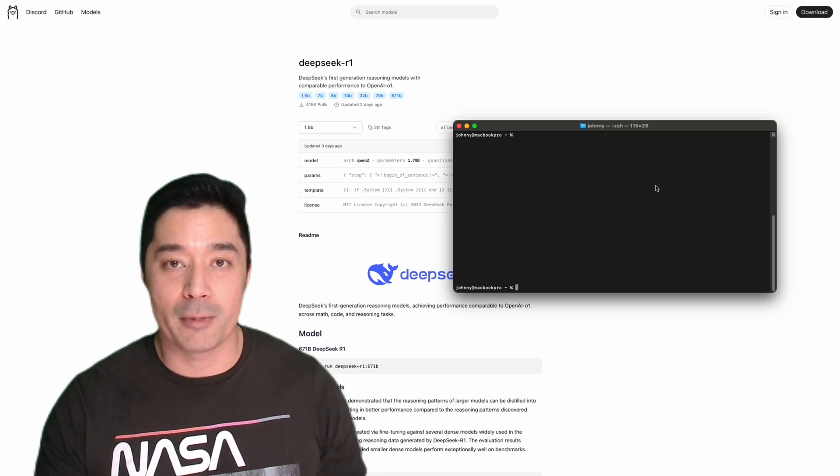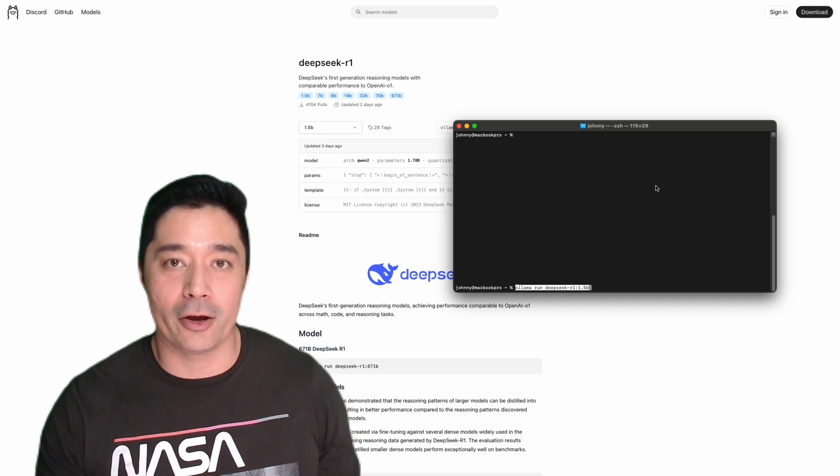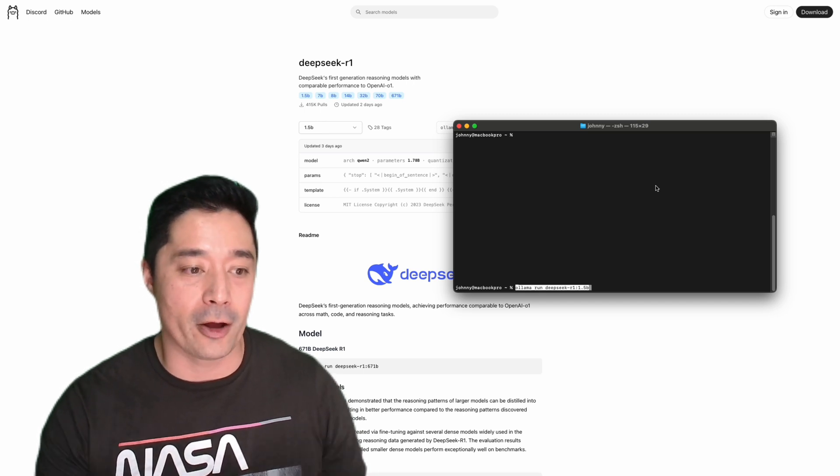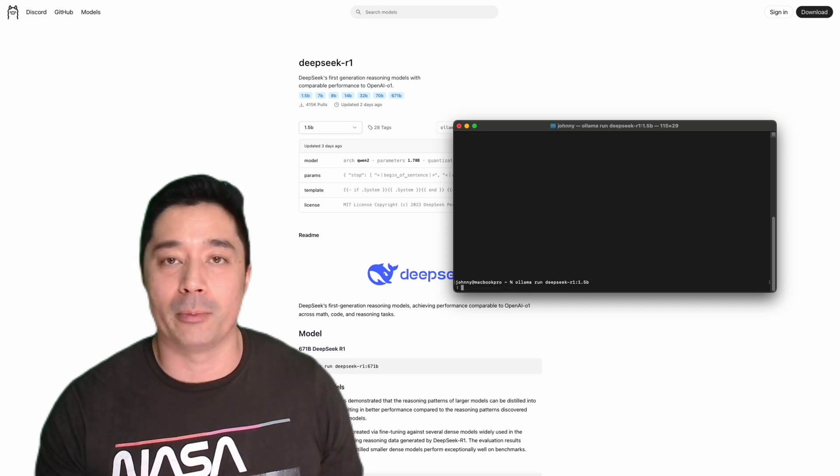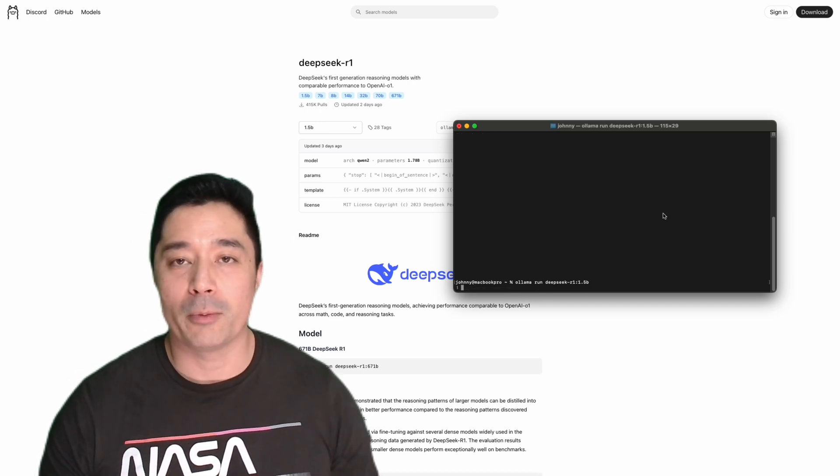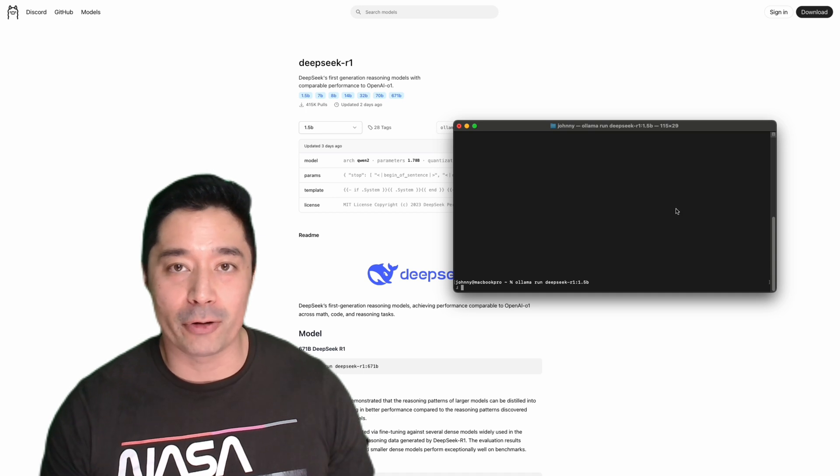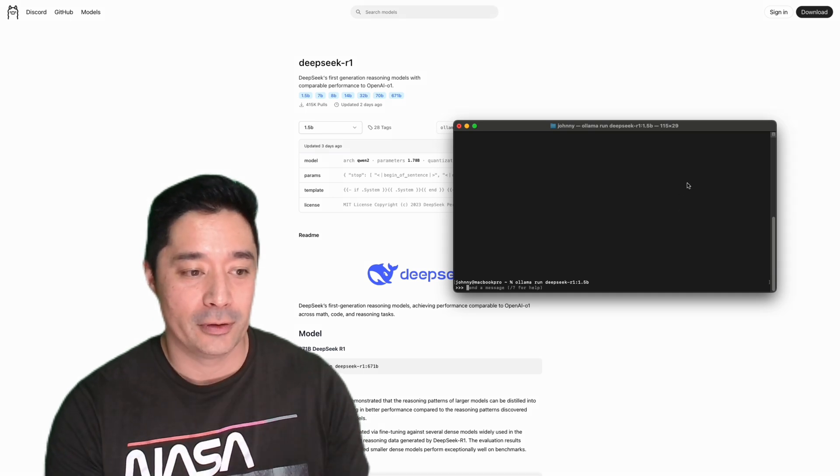The small parameter model is 1.1 gig all the way through to 43 gigs for the 70 billion parameter model. So you just select the model you want to run. It'll tell you the command here to run in the terminal. Once you run this command, it will download the model and then open up a prompt with it. The 1.5 billion parameter is pretty quick to respond.